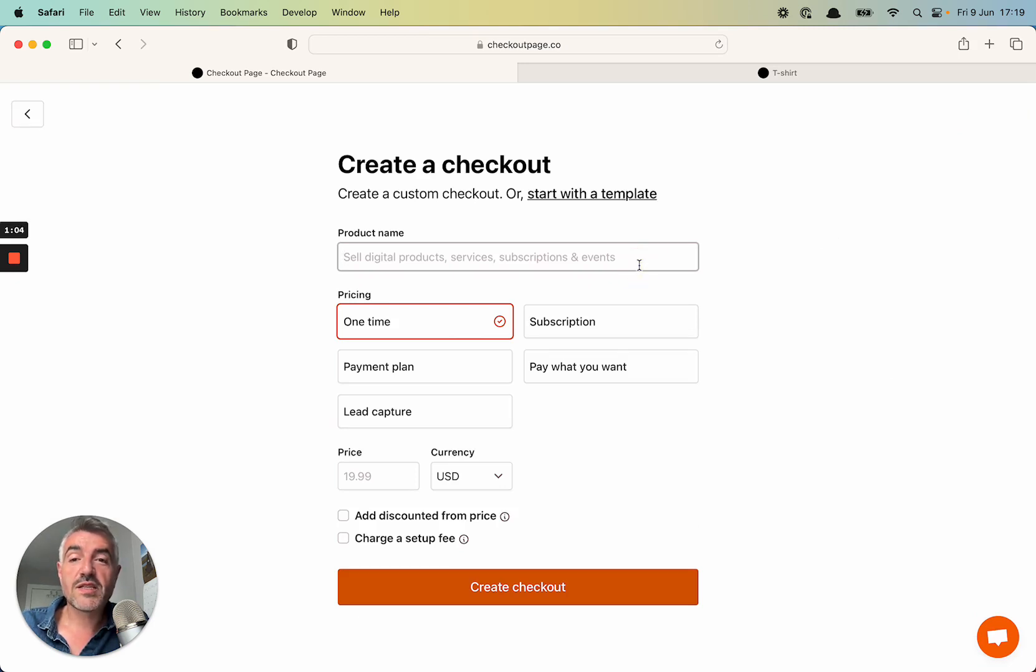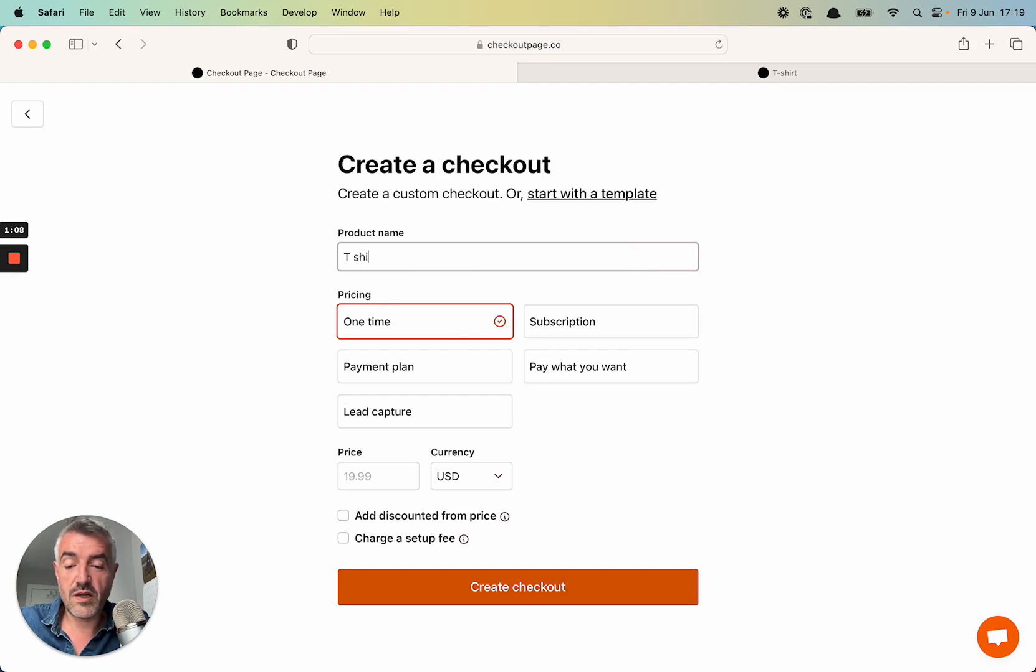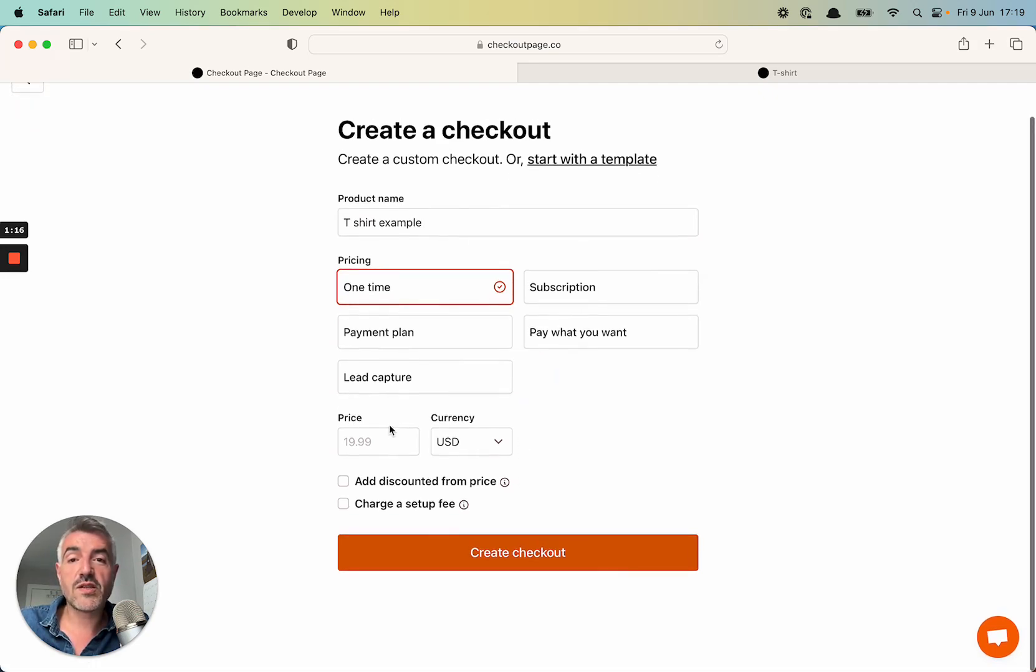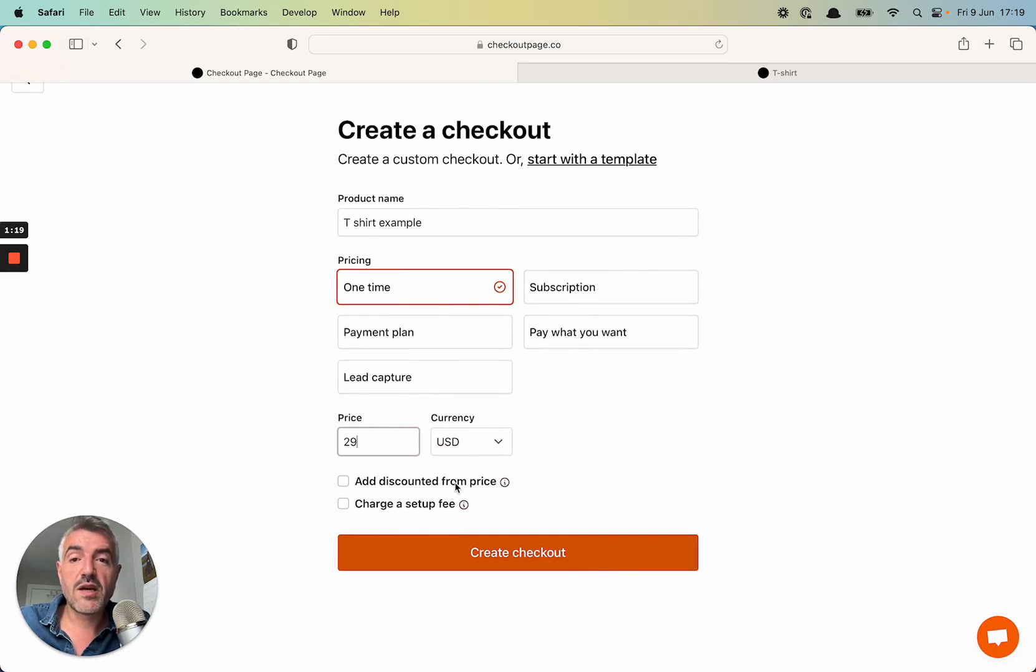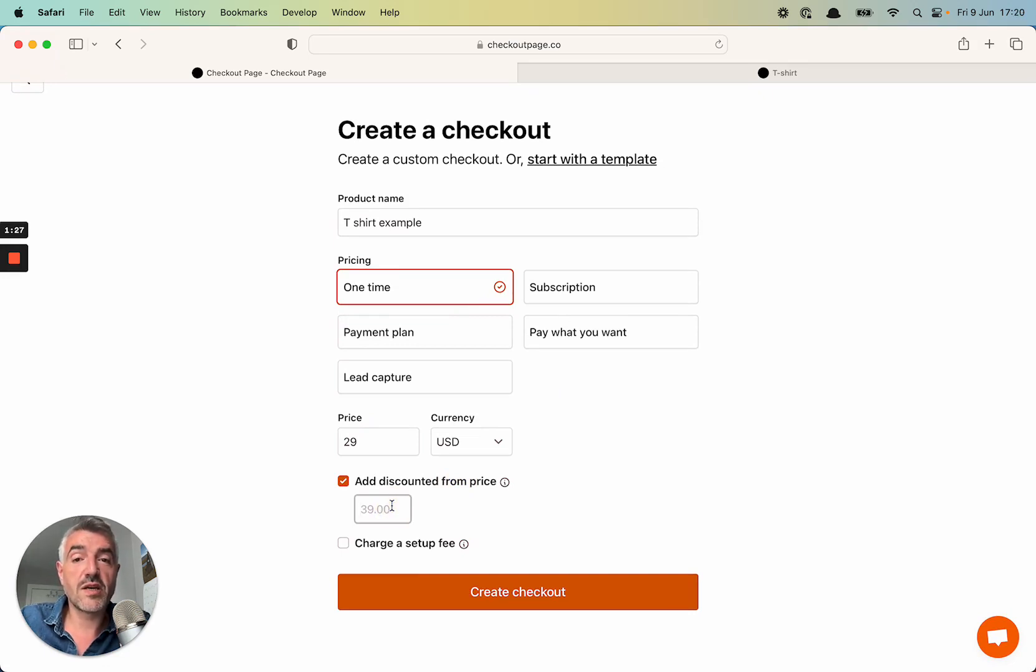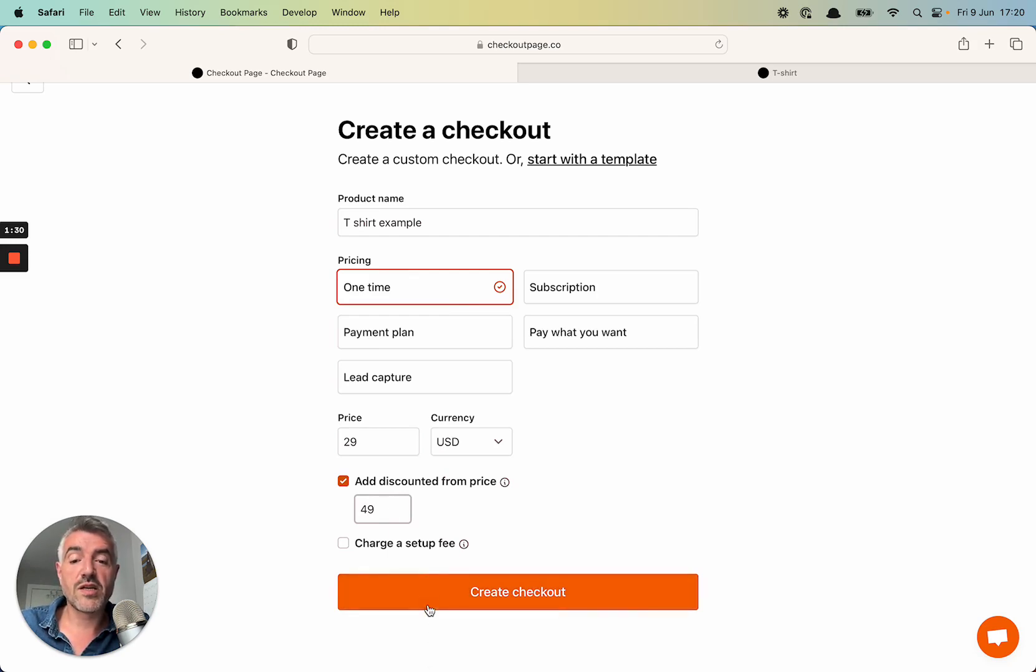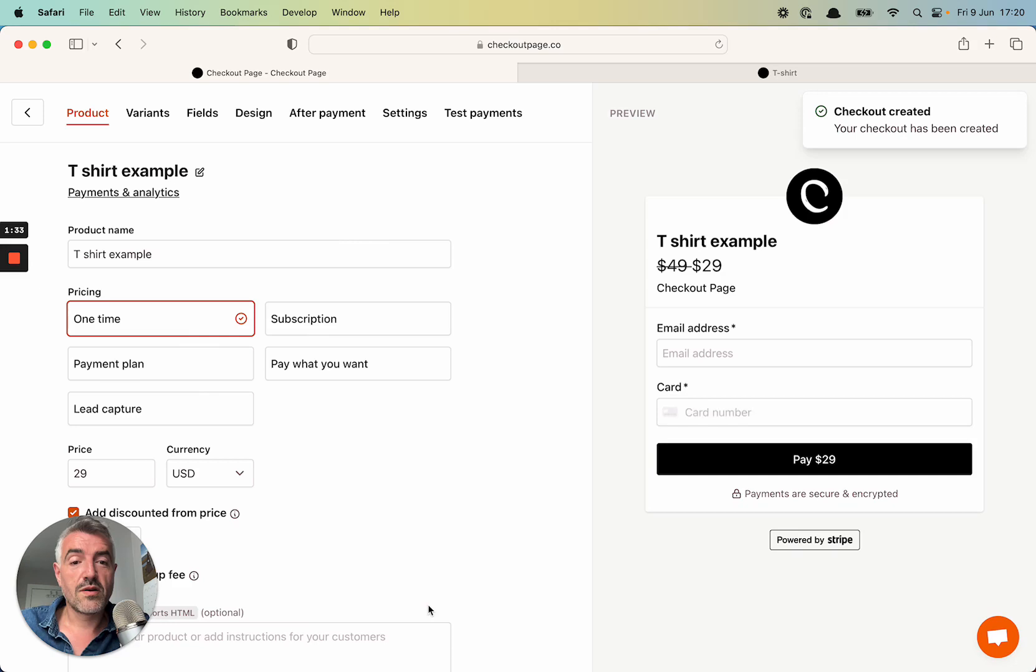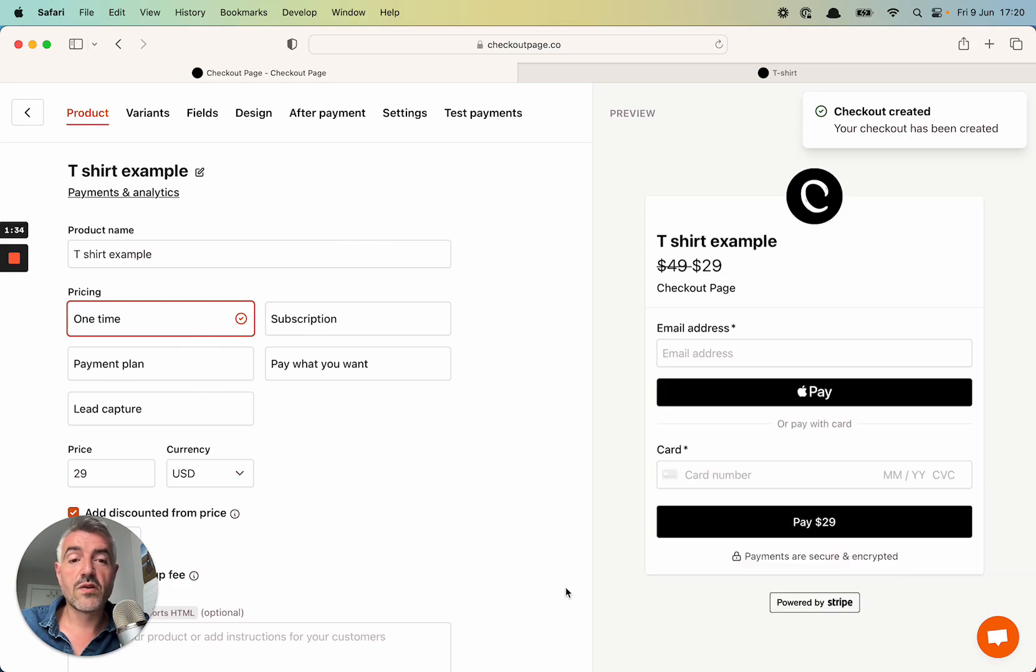Let's first give our checkout a name. So t-shirt example. And this is a one-time payment, so I'm going to leave the pricing as is. I'm going to give the checkout a price, say $29. And then I'm going to add a discounted from price to make the checkout look like it was on sale. So say the t-shirt used to be $49. And now I'm going to click Create Checkout. So here's the checkout, it's all ready to go.